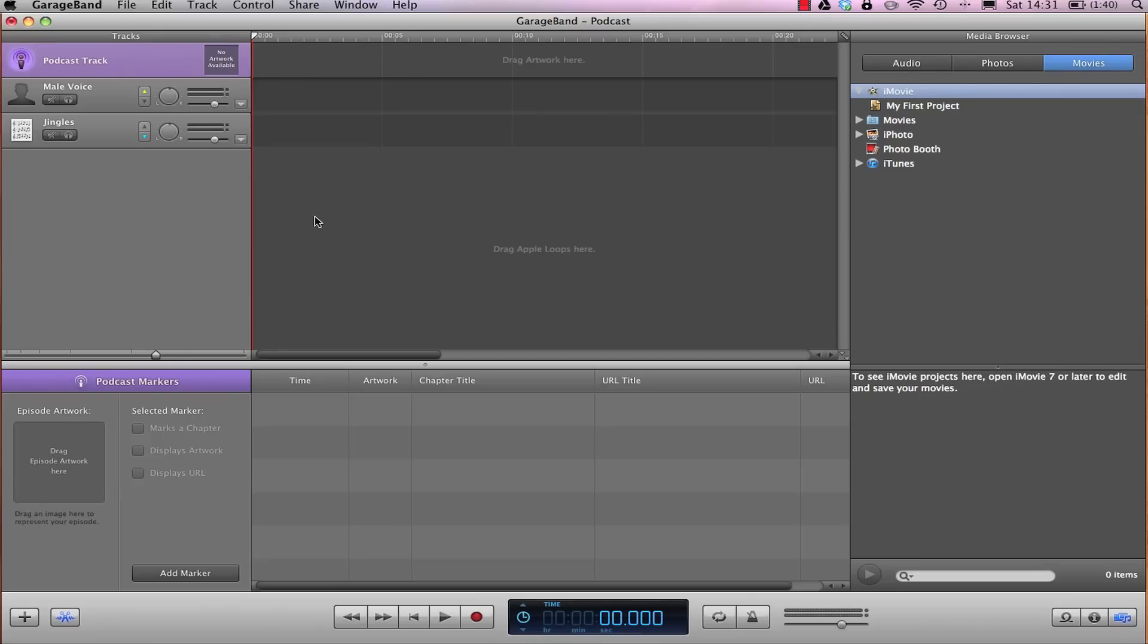This podcast track allows you to insert extra data into this podcast that will make it easier for your listeners to both find relevant information and navigate around your podcast.